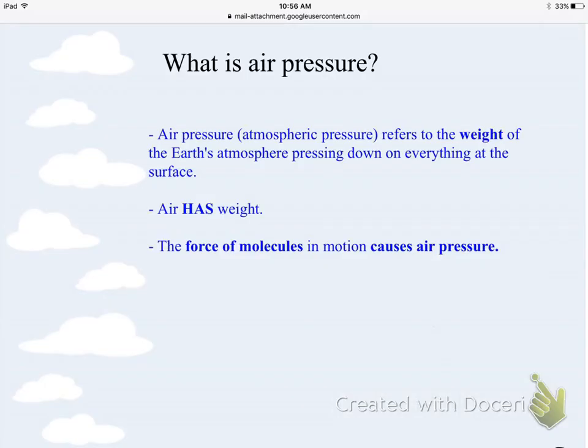So what exactly is air pressure? Air pressure means the same thing as atmospheric pressure. So if you hear someone talk about atmospheric pressure, it's the same thing as air pressure.